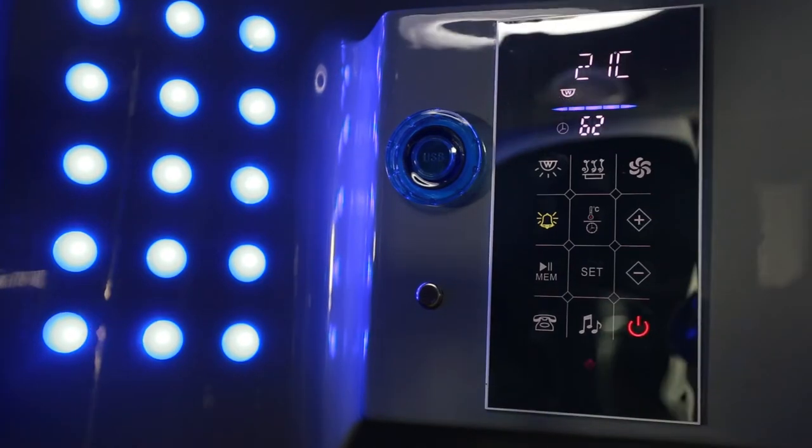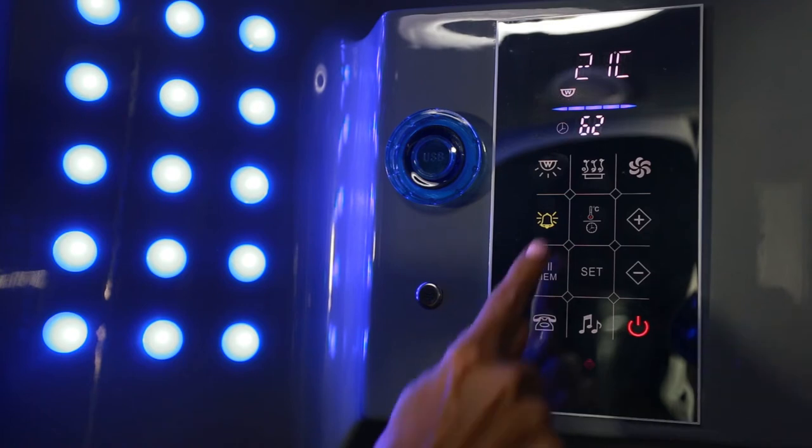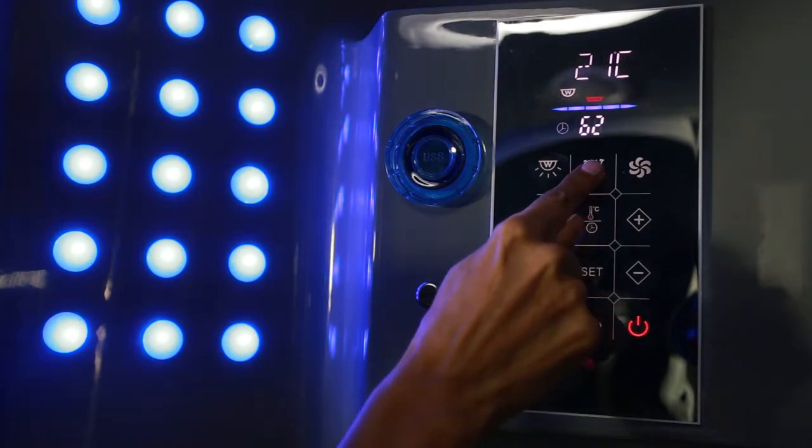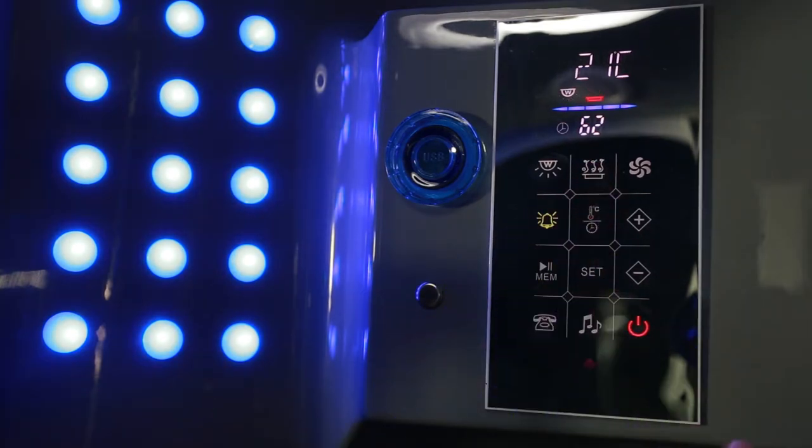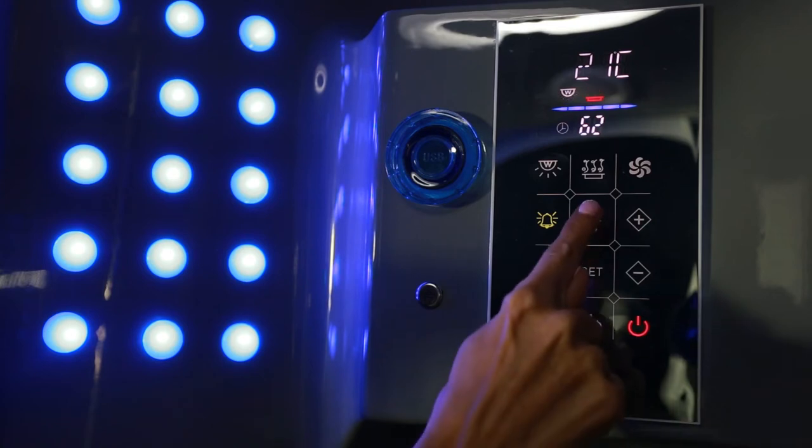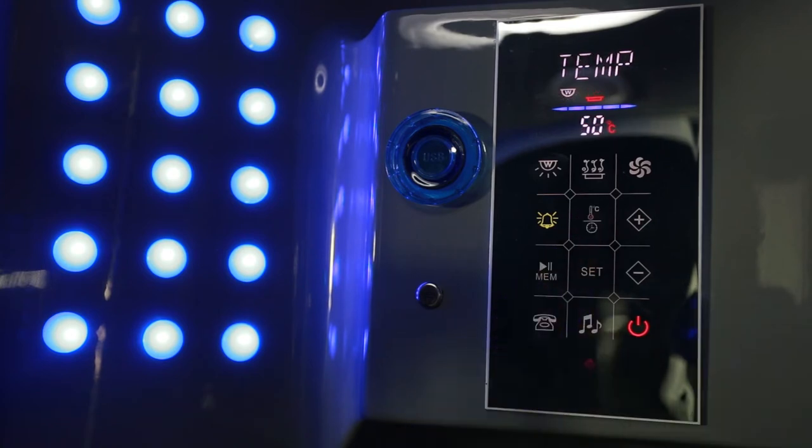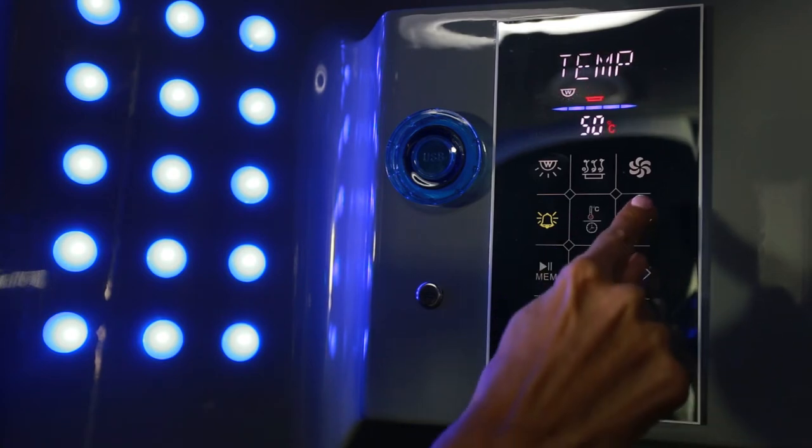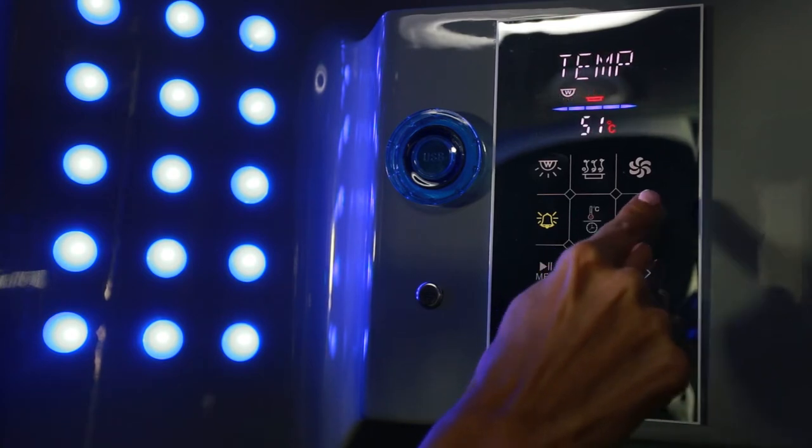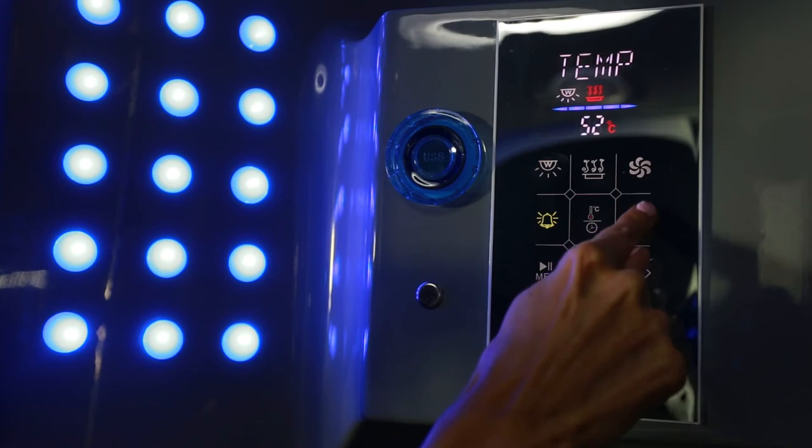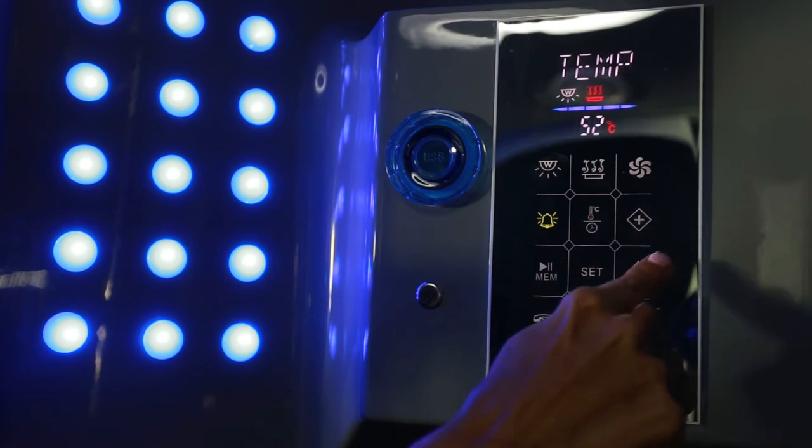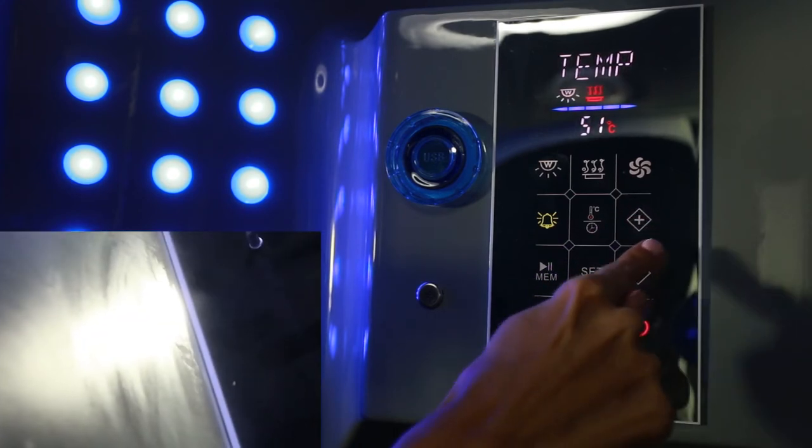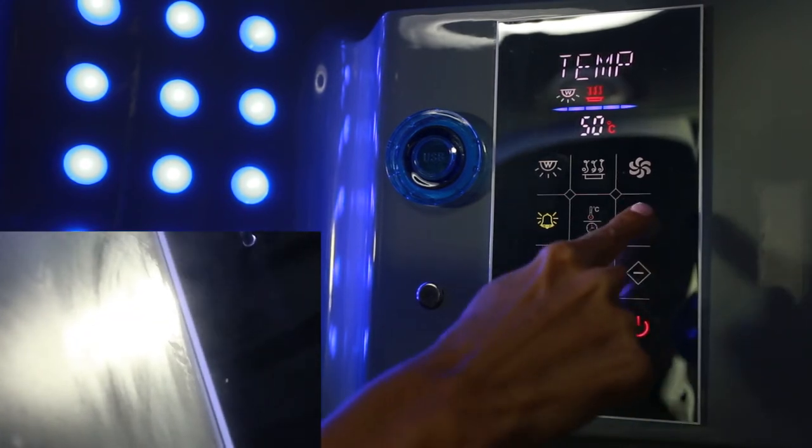To turn the steam on, press the steam button. To set the temperature of the steam, press the temperature button. Press up or down for the temperature.